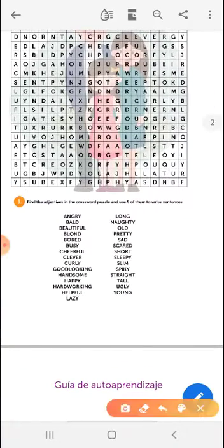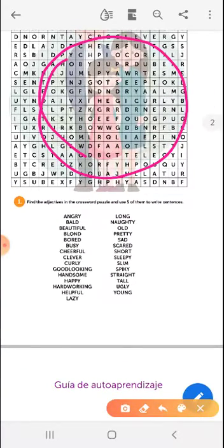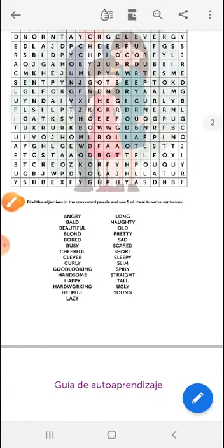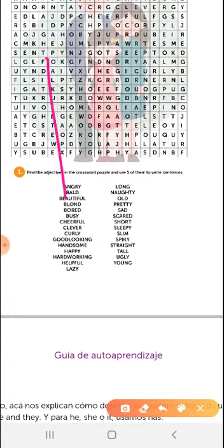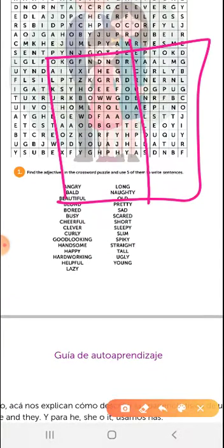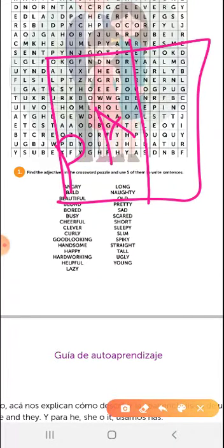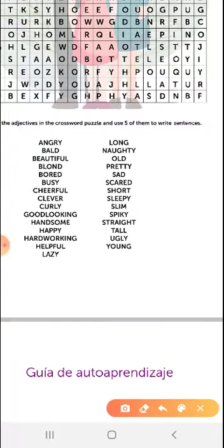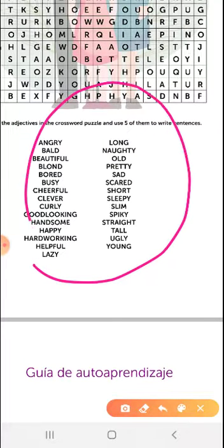This is the vocabulary that we're going to look for in the crossword puzzle. After that, we will make a chart with two columns — one for physical appearance and one for personality. If you want to know what these words mean in Spanish, you can look in a dictionary or in Google Translate.